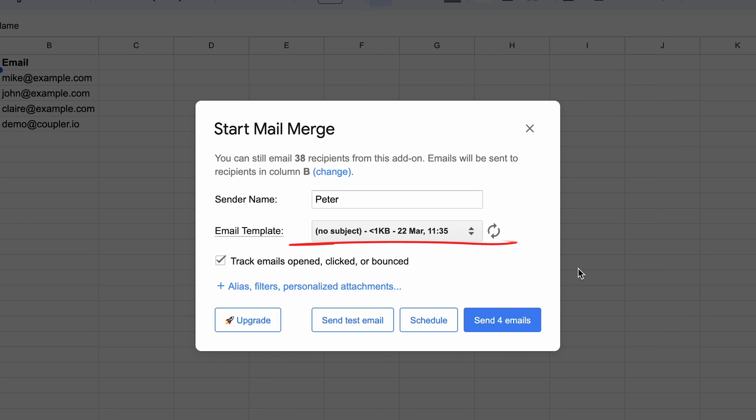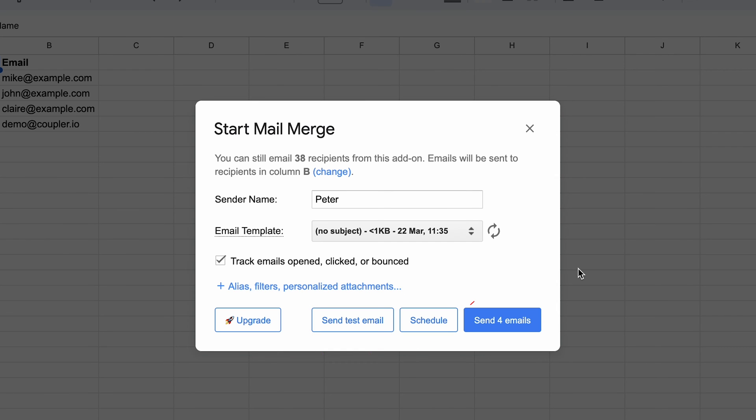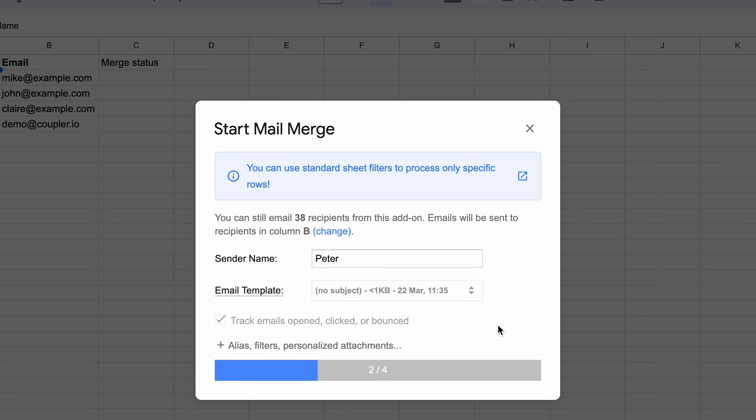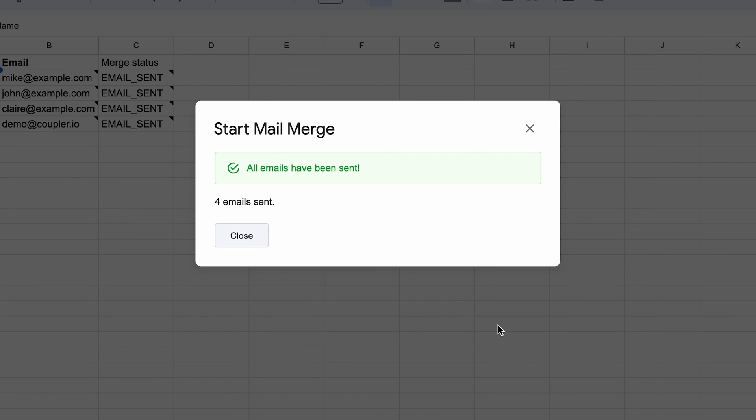I could send myself a test email, schedule emails for sending later, or just dispatch them right away. I'll go with this option. Give it a moment to load, and all have been sent to my recipients.